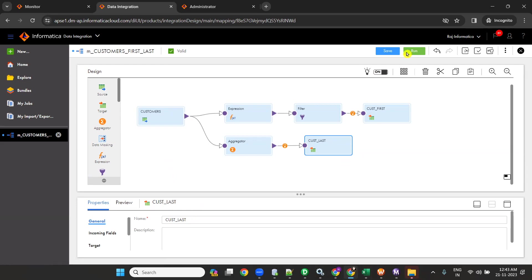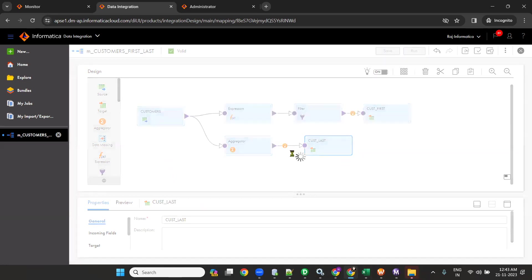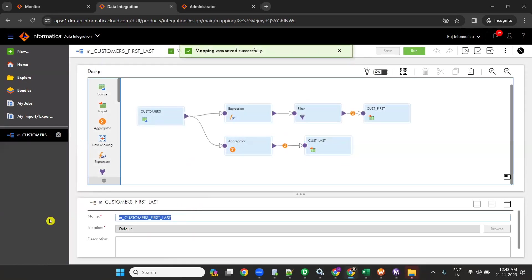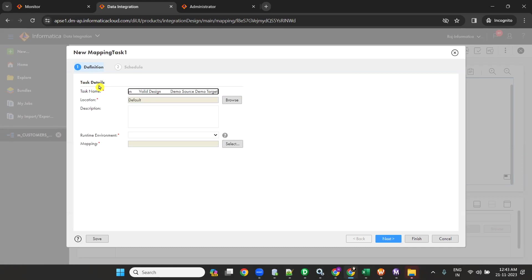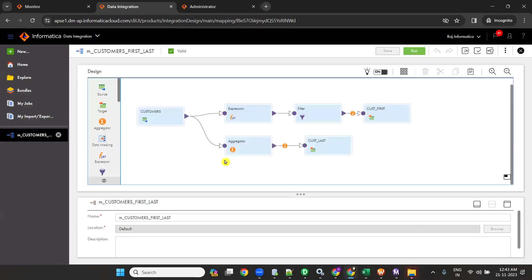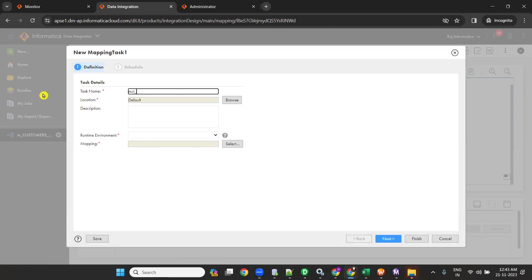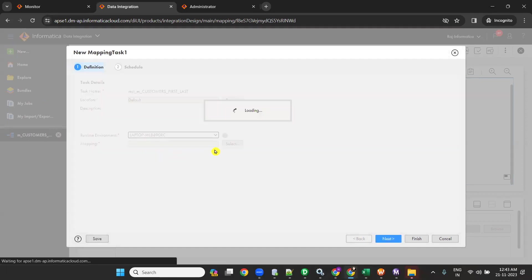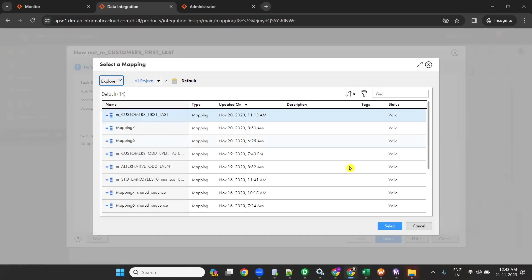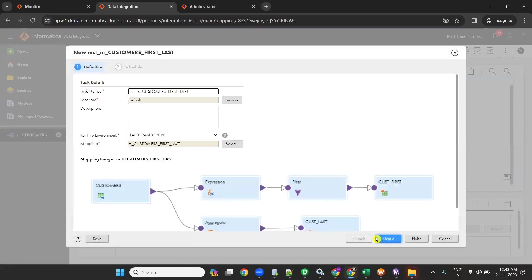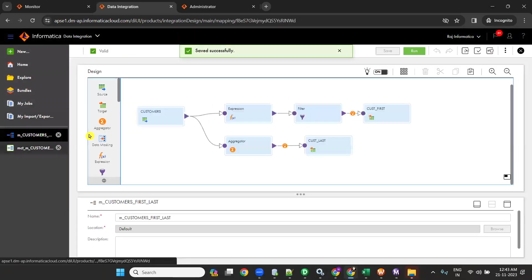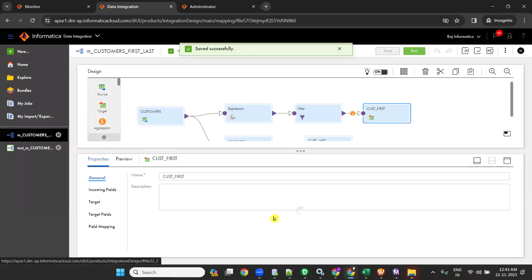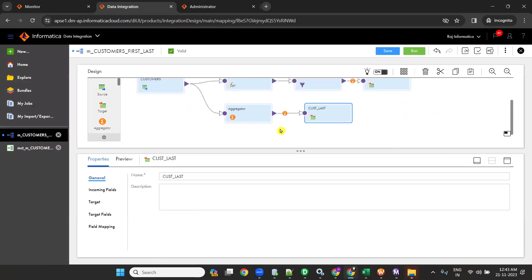Now create a mapping task. Once the mapping is done, create a mapping task — give the name mct_ followed by the mapping name. Copy the mapping name properly. Select the runtime environment and select the mapping. Click Next, Next, Finish. In the mapping configuration, give the truncate table option for every target based on your requirement, so that if any records exist in target it will truncate and load.